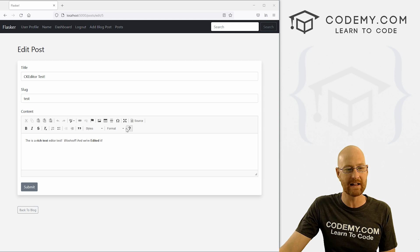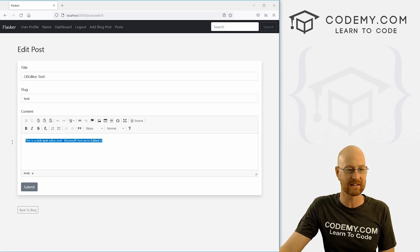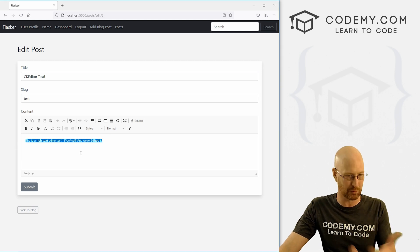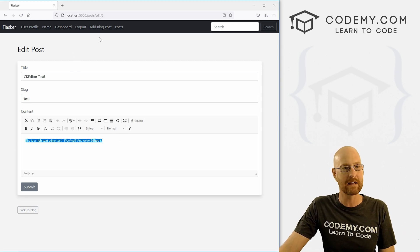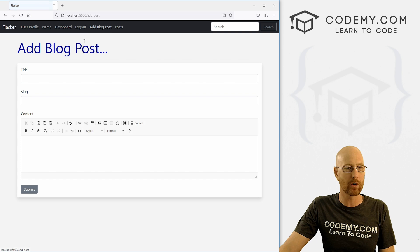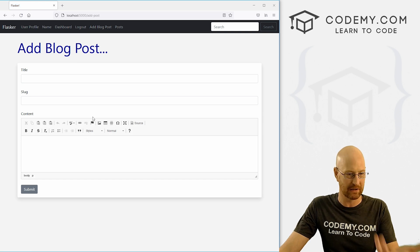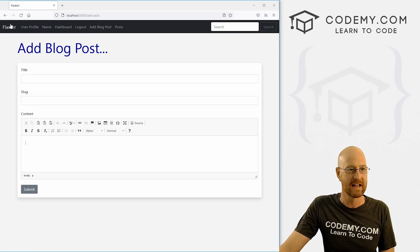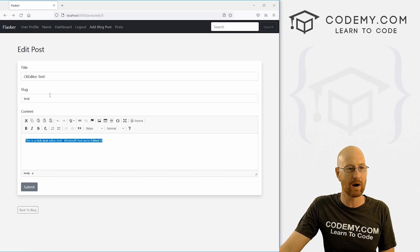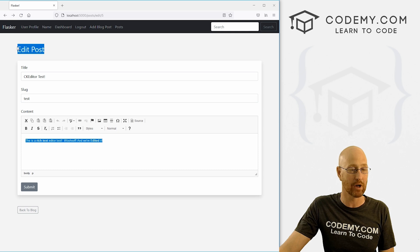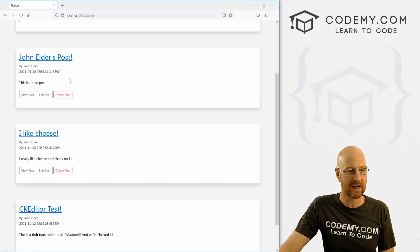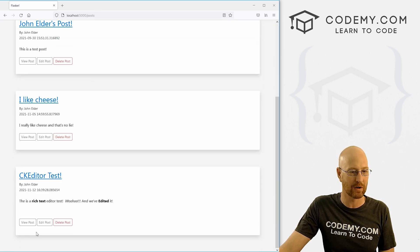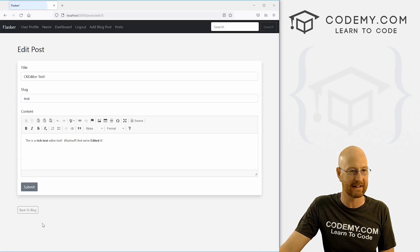In the last video, we installed this CK editor, this rich text editor, and we made it work to where when we add a blog post, we can do rich text. In this video, I want to add it to the edit blog post page. So we go to our post section, we've got a post, we want to edit it.